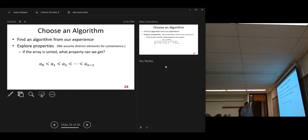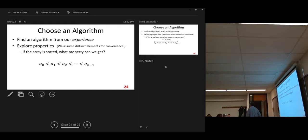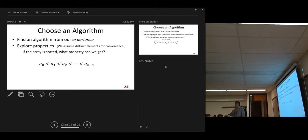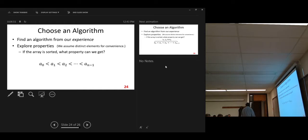We assume distinct elements for convenience, for easier discussion. But if we can solve the problem with distinct elements, we can easily extend the solution to handle duplicate elements. That's why most of the time we make this assumption.